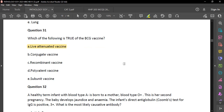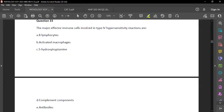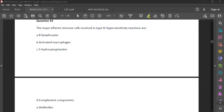Question 33: Major effector immune cells involved in type 4 hypersensitivity reactions — the answer is activated macrophages. We need to discuss hypersensitivity reactions quickly using the ACID formula. Type 1 is allergen IgE-mediated.